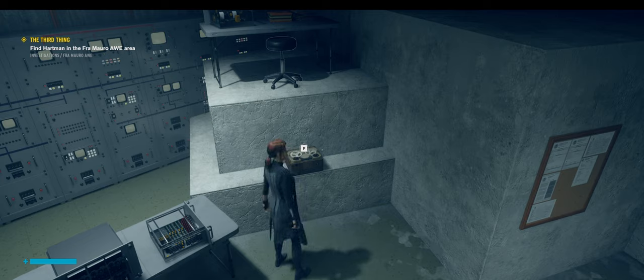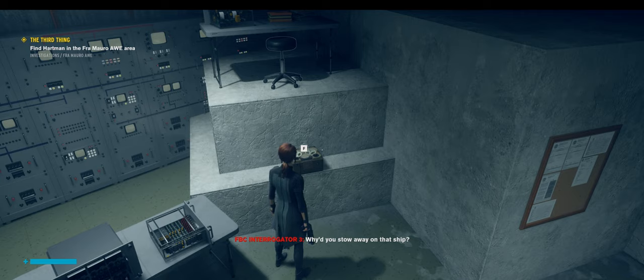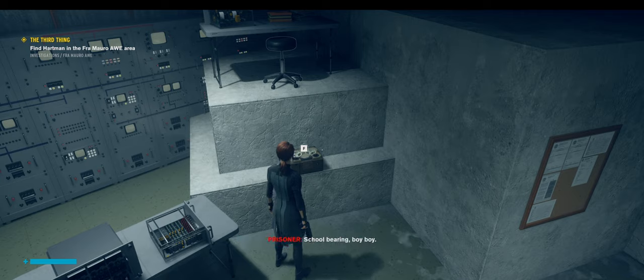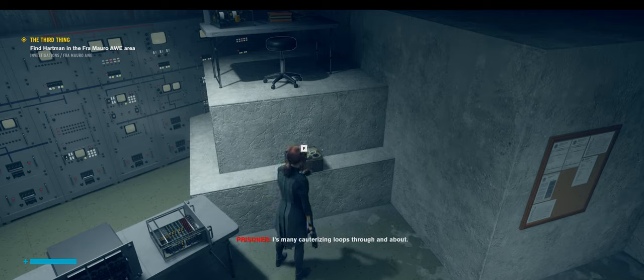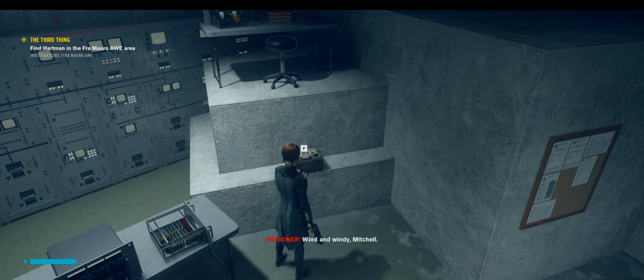Why are you here? What the hell do you want? Why'd you stow away on that ship? School-bearing boy-boy. Eyes many cauterizing loops through and about. Wind and Windy Mitchell.